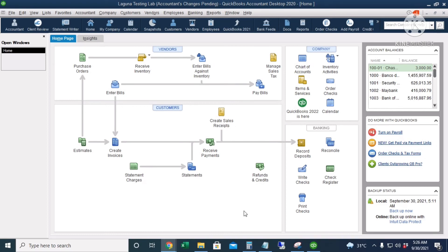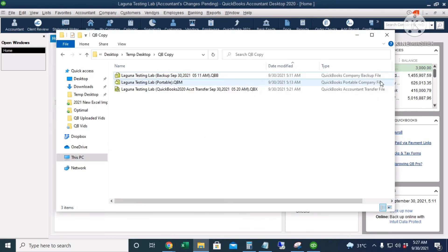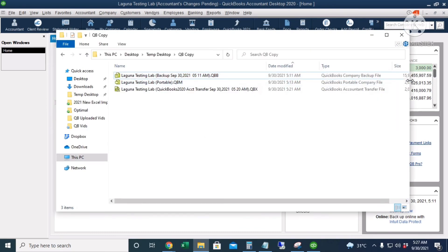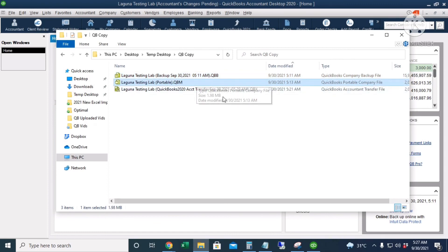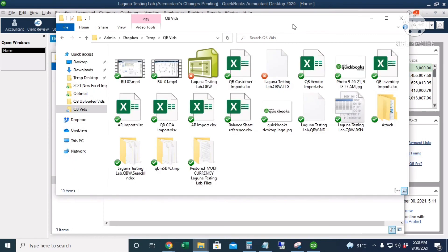Let's look at the folder where we saved our copies. For the backup copy, the extension is .qbb. For the portable copy, the extension is .qbm. For the accountant's copy, the extension is .qbx. And for the live QuickBooks company file, the extension is .qbw.